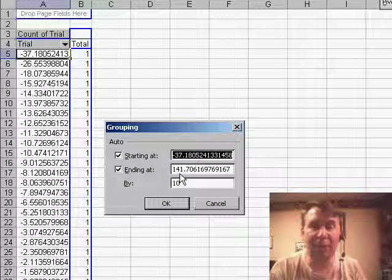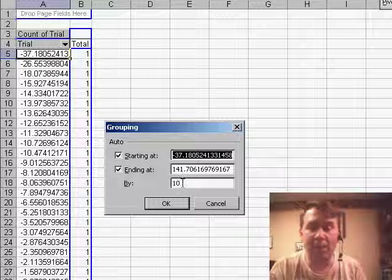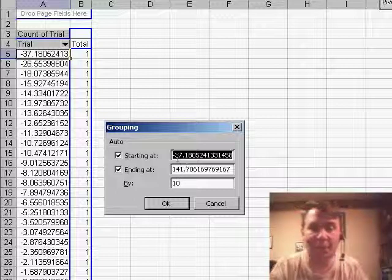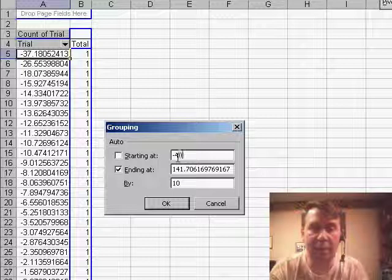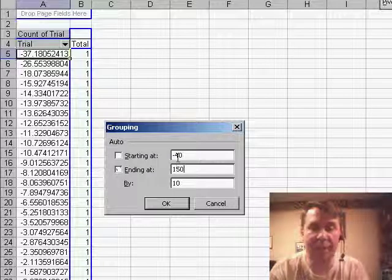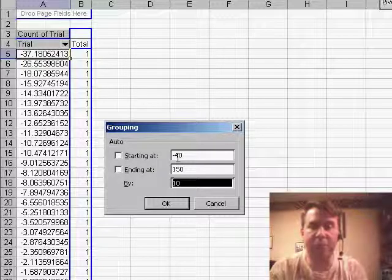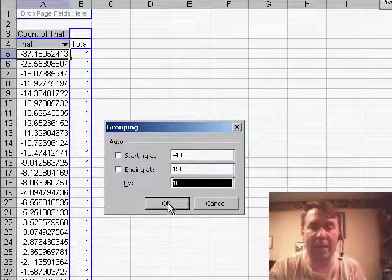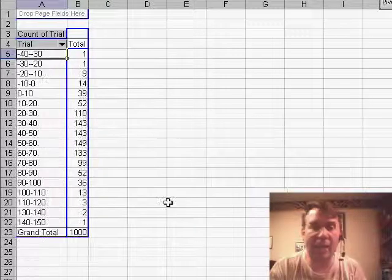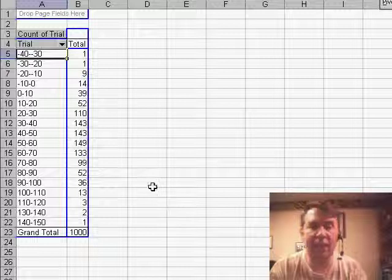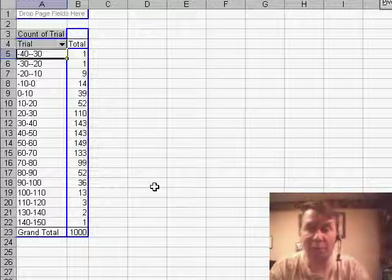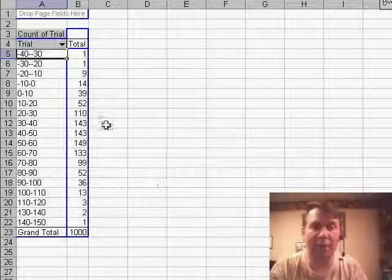And say that we want to group these up into bins starting at 10. So maybe I go from negative 40 up to 150 in groups of 10, click OK and now I get a beautiful distribution chart showing each result.